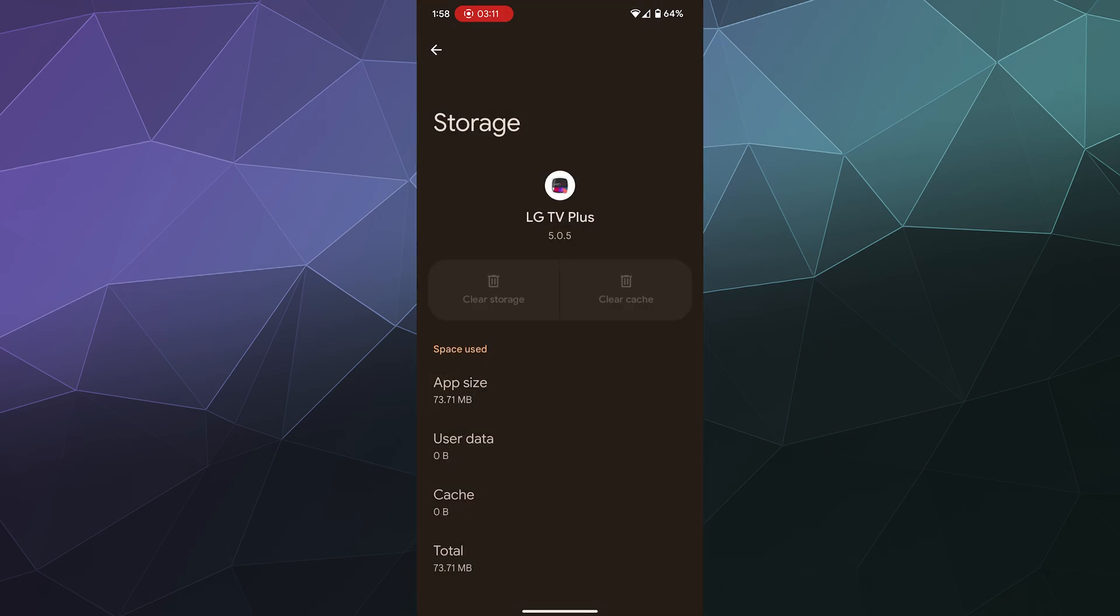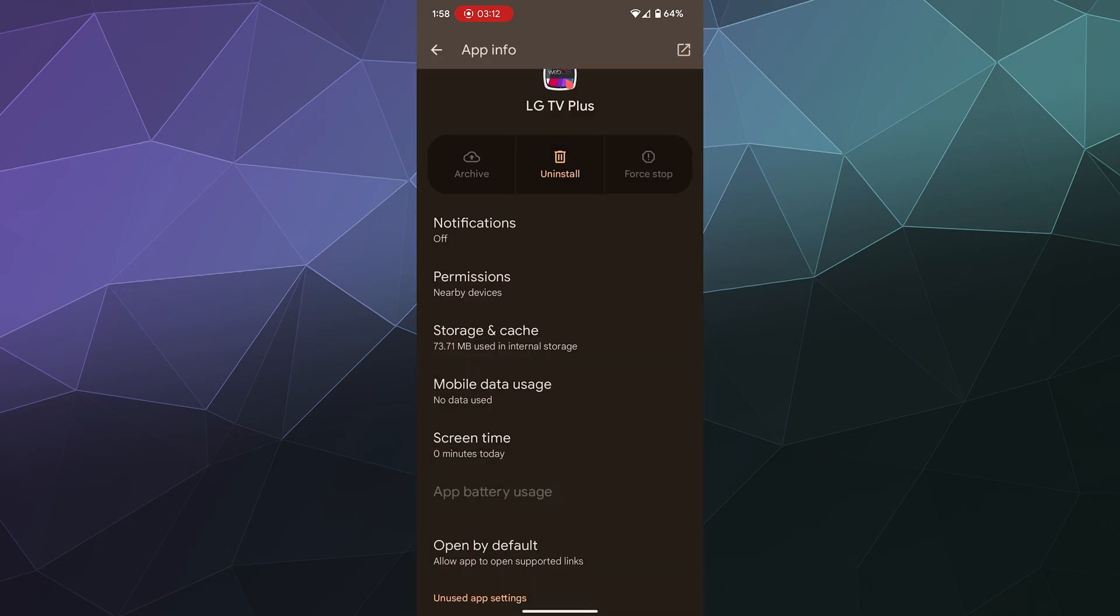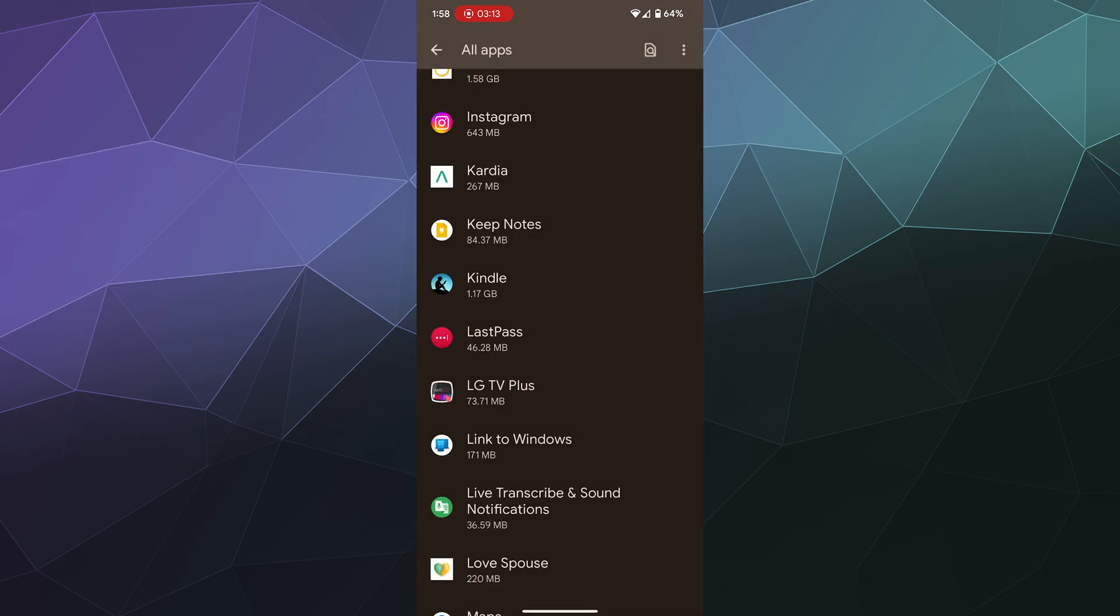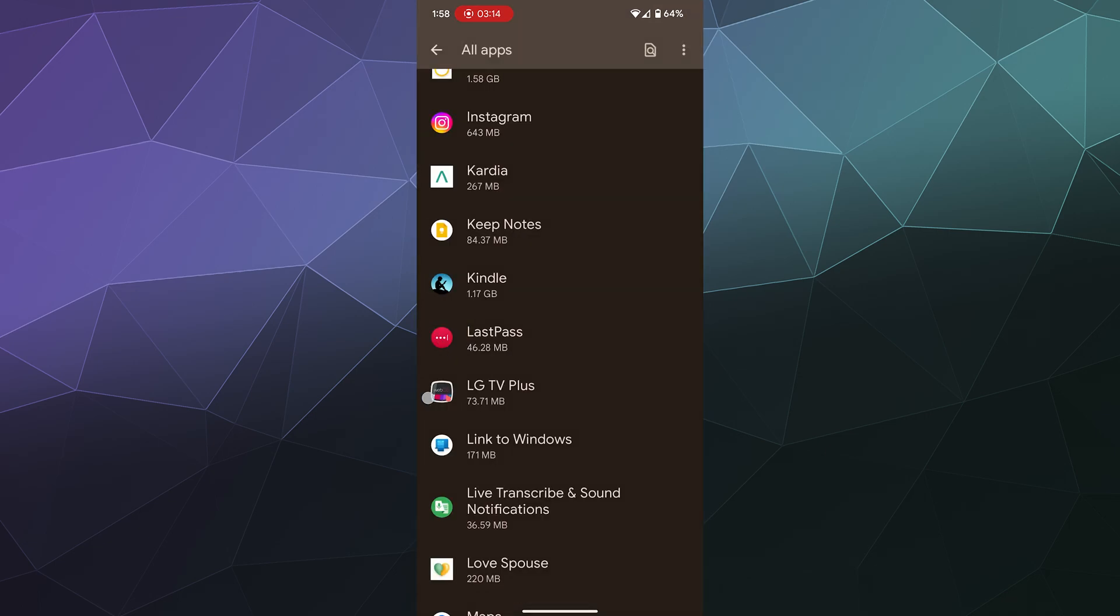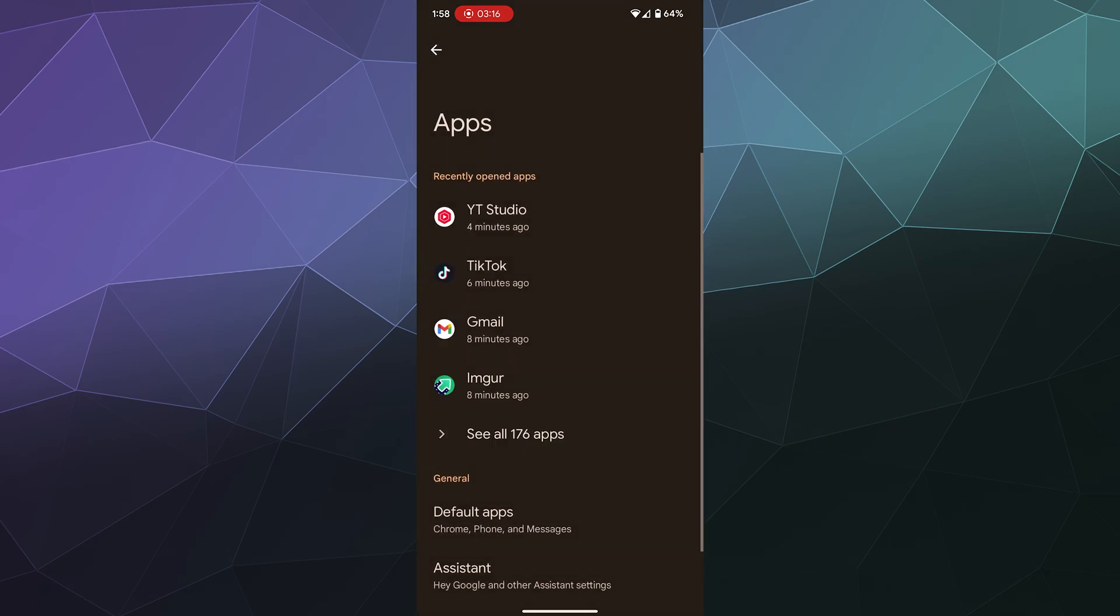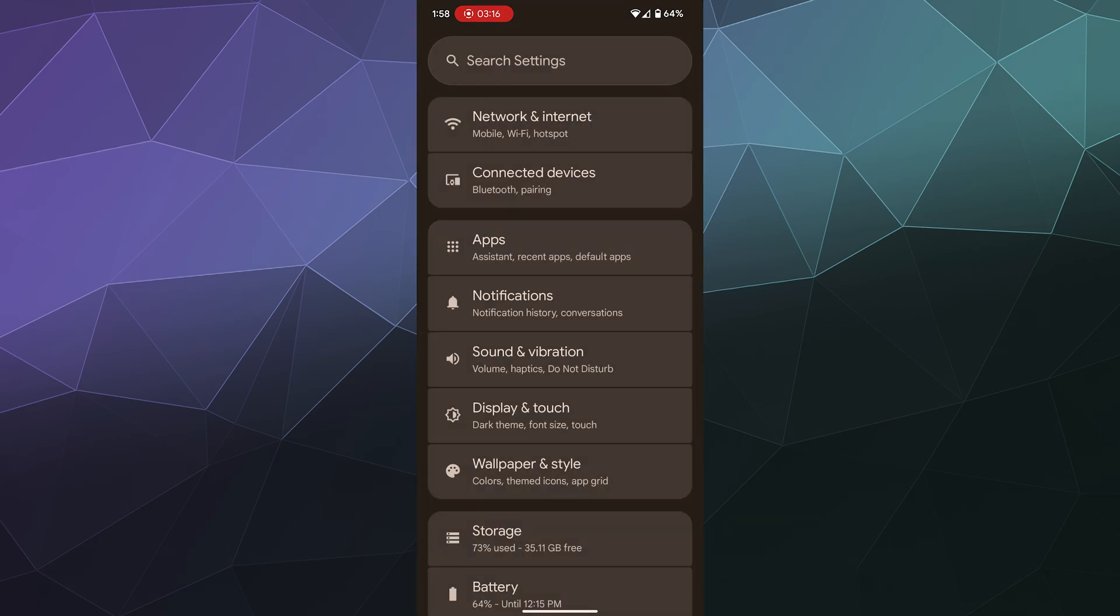So that'll be it for this one, ladies and gentlemen. This has been a brief look at how to find and clear the cache files out for an app that you have on your Android phone. I hope you found this helpful. I've been your host, Larry. Don't forget to like and subscribe and I'll catch you next time. Bye everybody and have a good one.